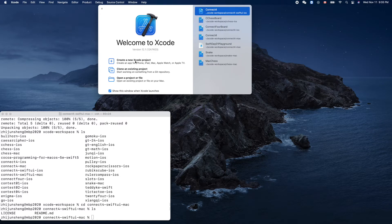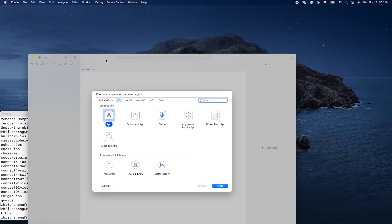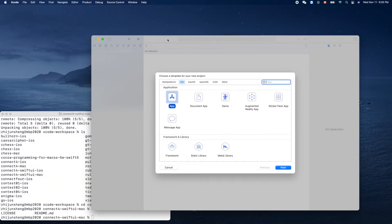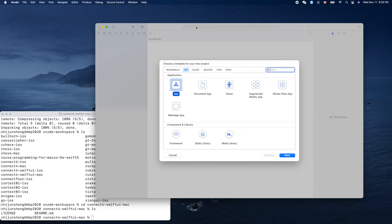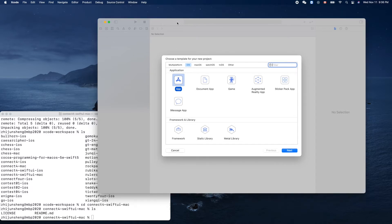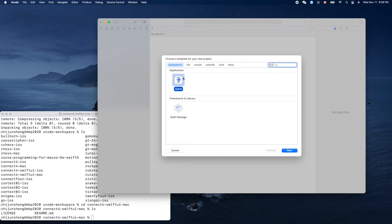Create a new Xcode project. We repeat these procedures again and again. Hopefully it will become our muscle memory. macOS, multi-platform, there's no other solutions.